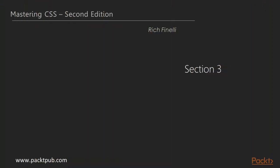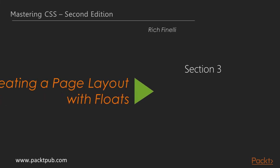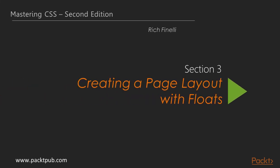Hello, and welcome back to the third section of our course on mastering CSS, creating a page layout with floats.